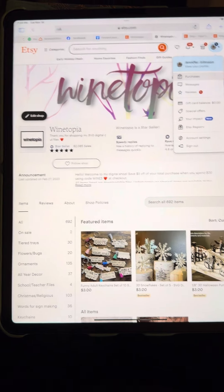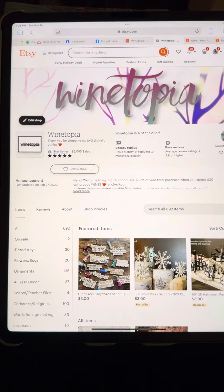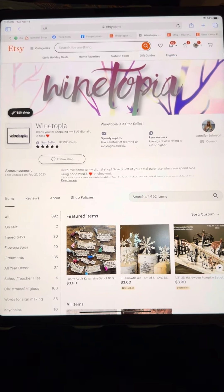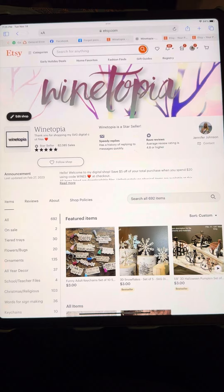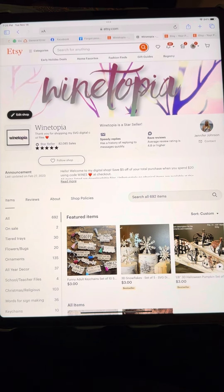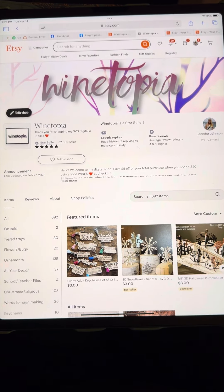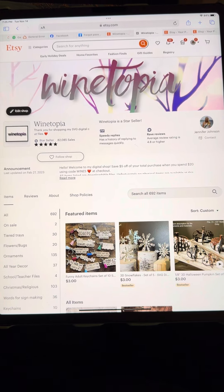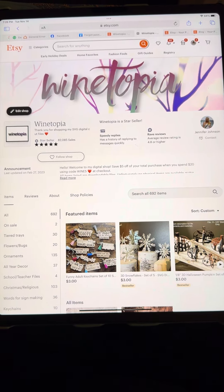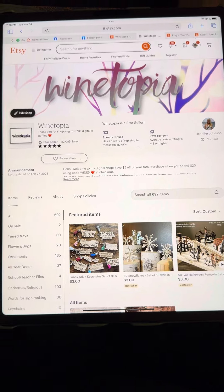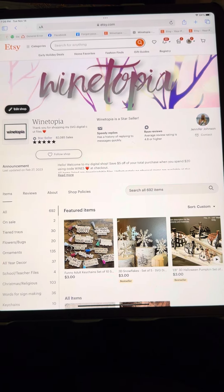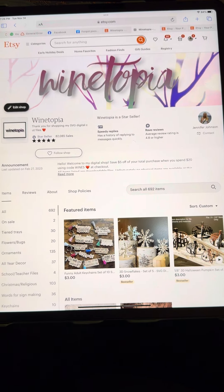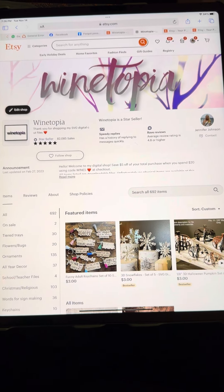Hello, I just want to do a quick tutorial on how to download your files, just in case Etsy doesn't send you your link to download your file — that link will just take you right back to your main page.